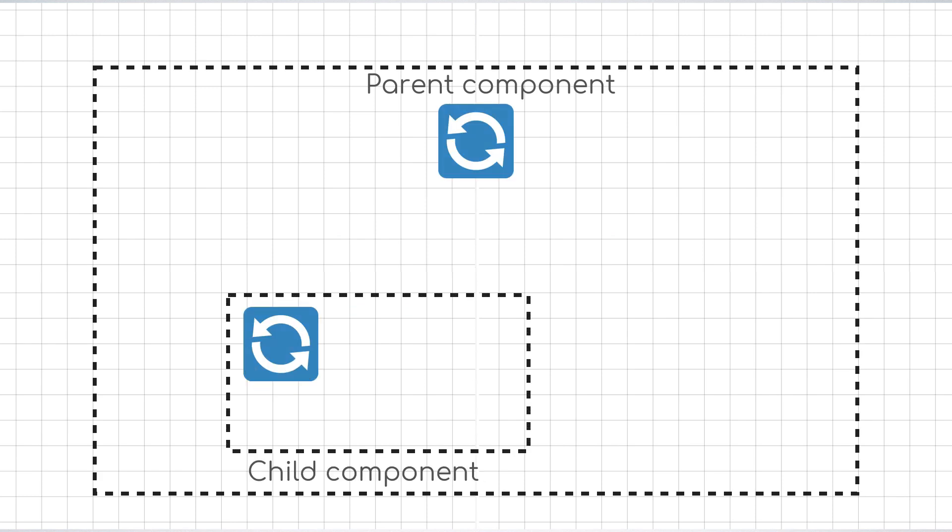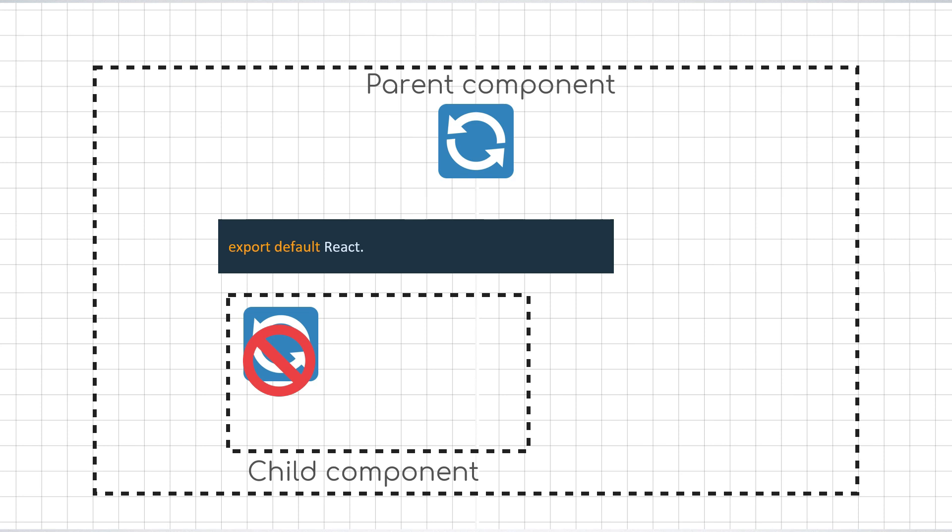Just as we prevented the running of the expensive function by wrapping it inside of useMemo, we can prevent the child component from re-rendering by wrapping it inside of react.memo. That tells React to only re-render the child component if the props that it accepts have also changed since the last render.